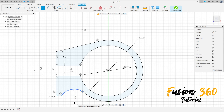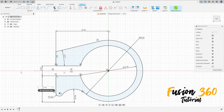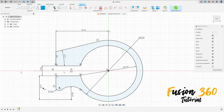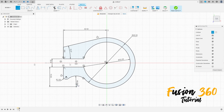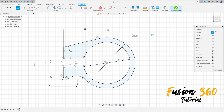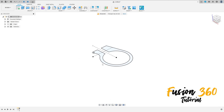The distance between this arc here and this line here is 15.5 millimeters. Select construction line, click here at the center of this radius and make a construction line here. Finish this sketch.